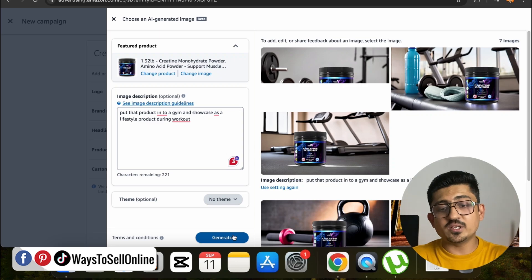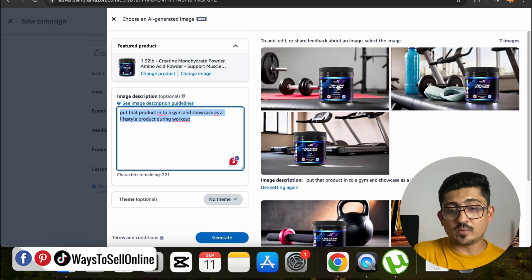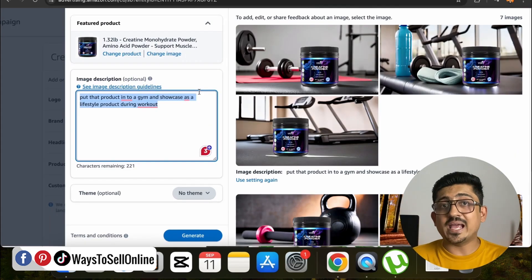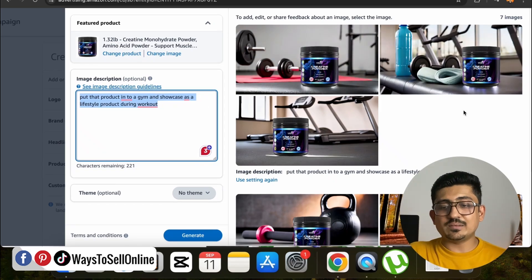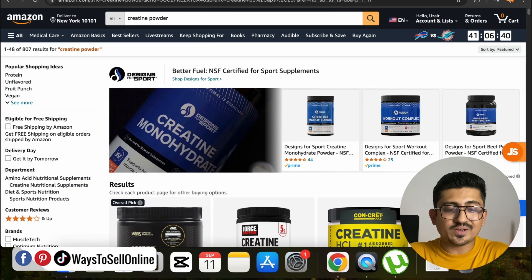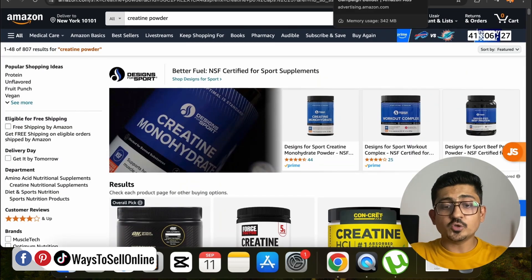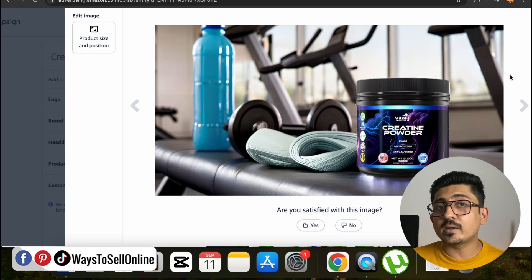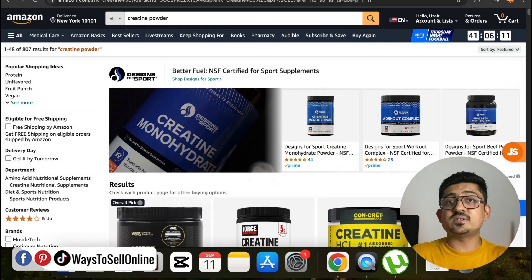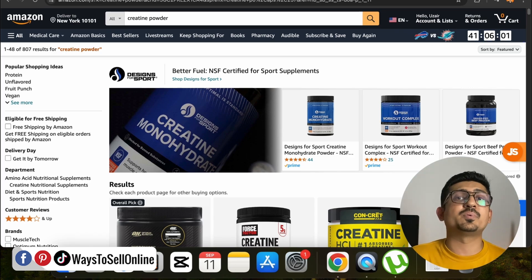The AI tool generated four new images for me for this product based on my command. This is insane — all four images are in HD and they're showcasing the same creatine powder product in a gym setting, just as I described. I think the image on the right side is the most attractive — it's showing a water bottle, a gym machine, and the product together. If you compare this AI-generated image to the original ad image on Amazon, this new one will clearly get more clicks. Within just one click, completely free, we can generate better images, leading to more customers and more sales in the same PPC budget.